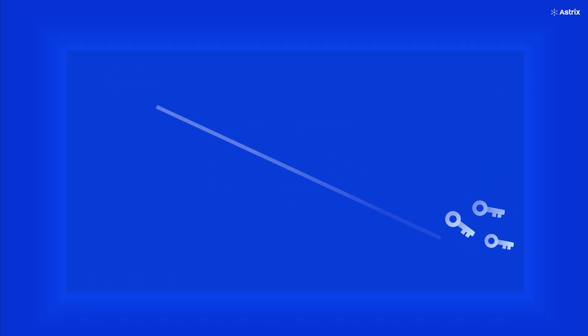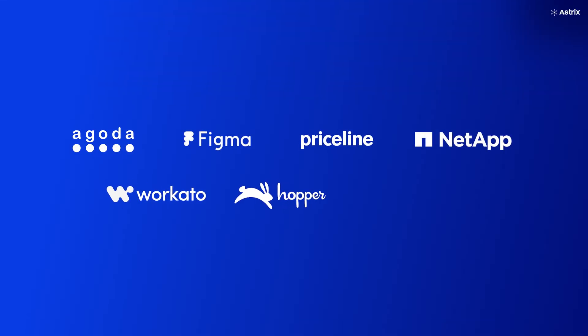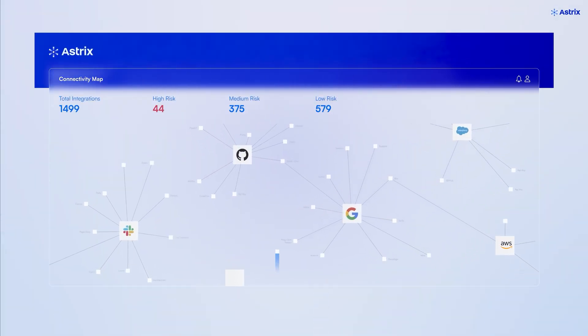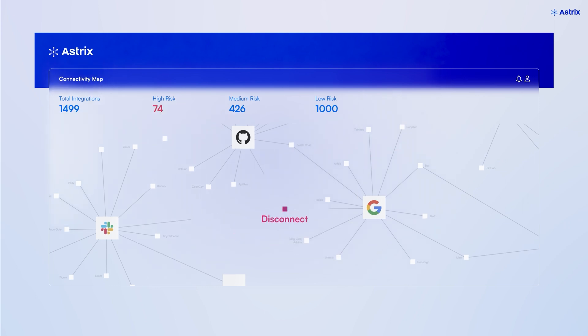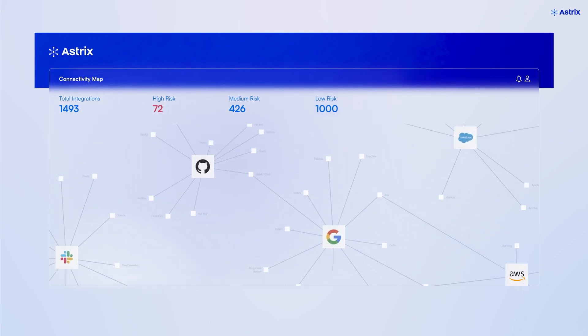And now, you don't need to. Identity and security teams of Fortune 500 enterprises are already using the Astrix security platform to inventory, manage, and secure non-human identities, and remediate threats as soon as they emerge.